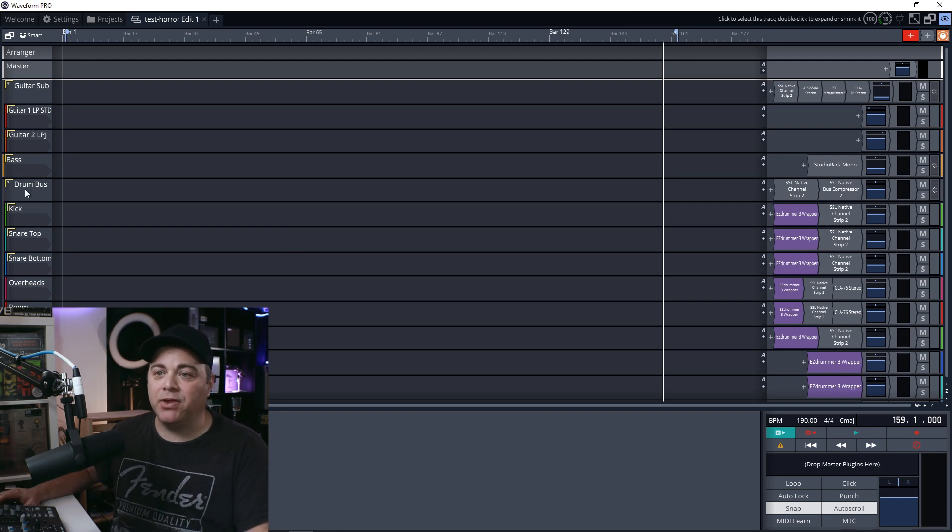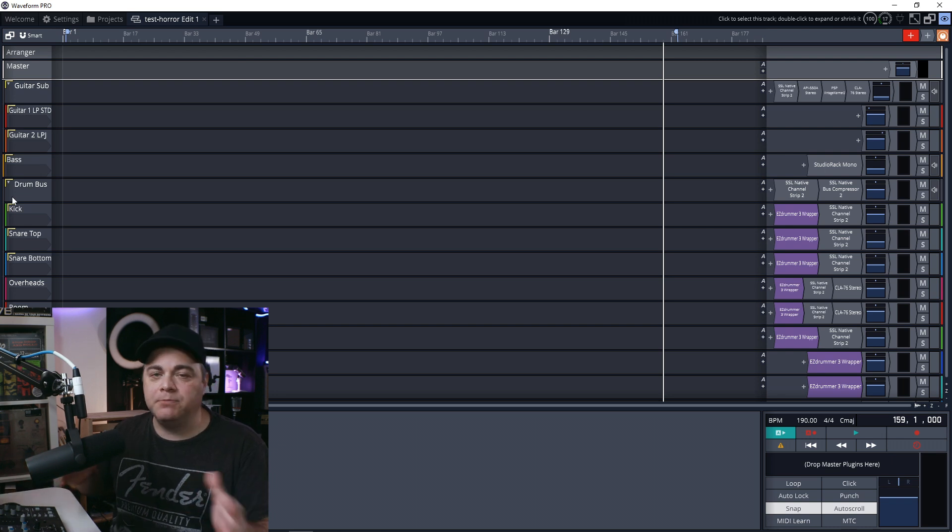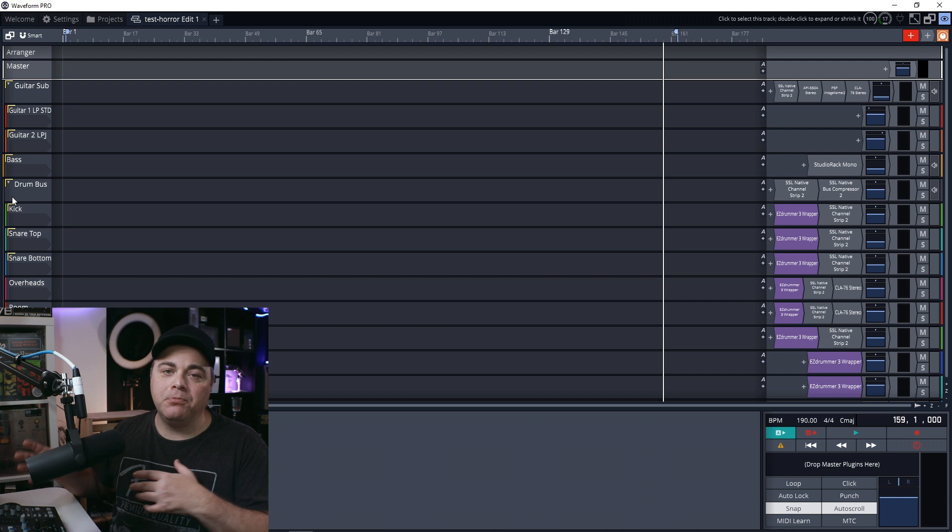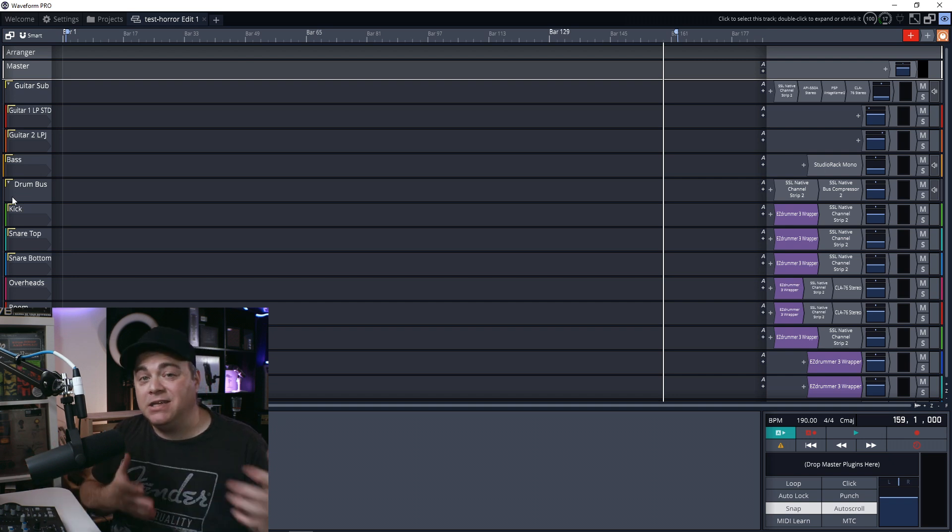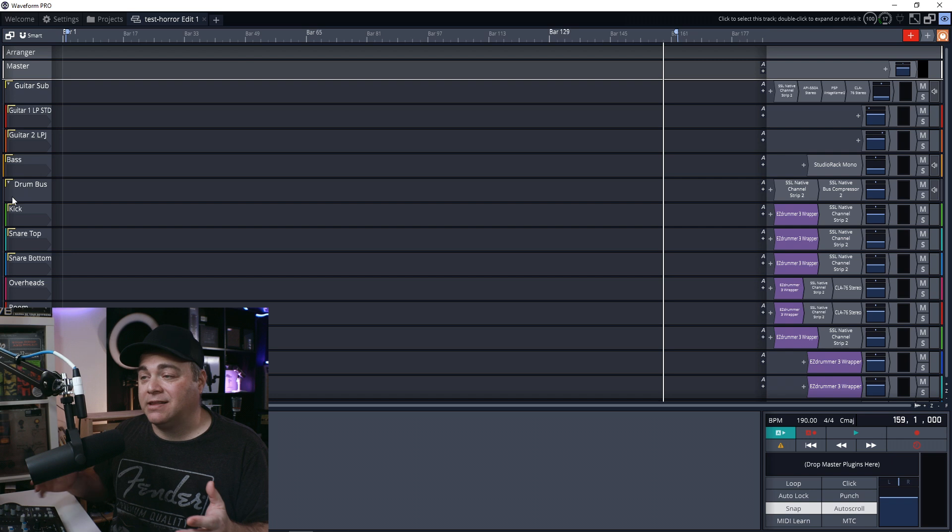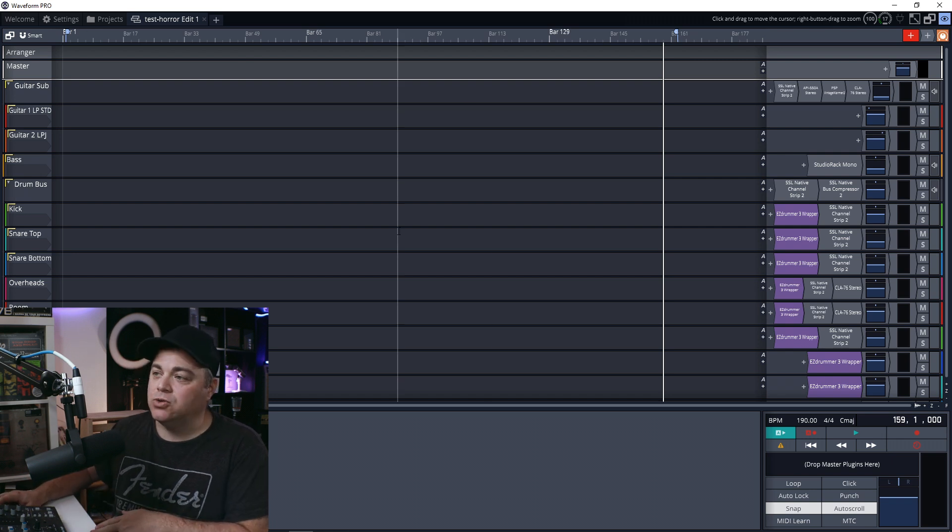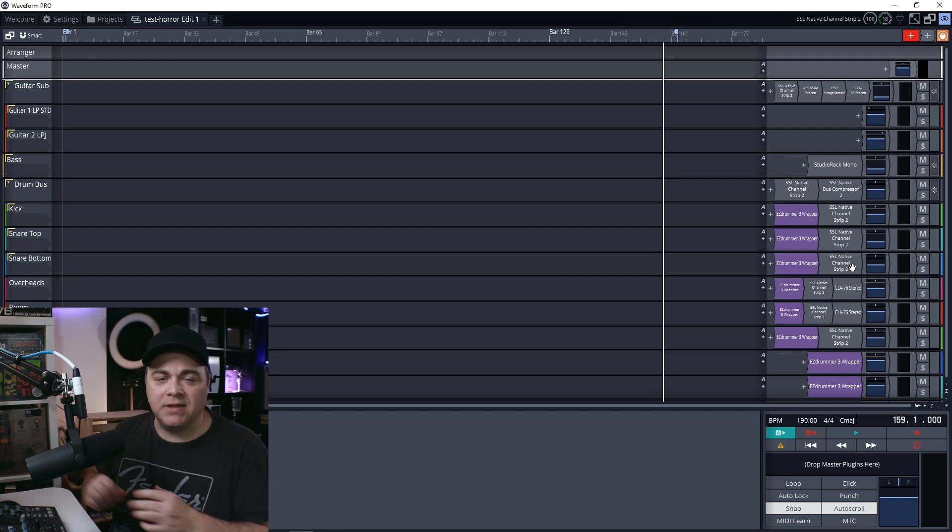This way, you can actually save a template that's just those drums. Maybe you have drums set up for rock music and then another multi output drum set set up for indie music or lo-fi, something like that. You can save each template that has those drums already set up. And of course you can change things around if you want. Now,